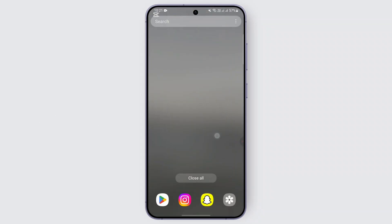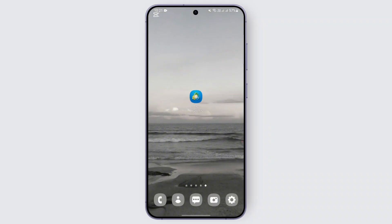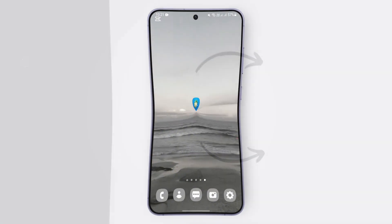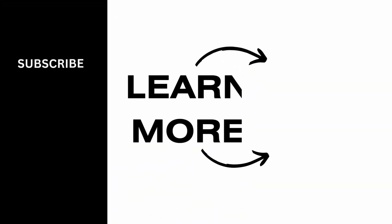So you can follow these steps in order to fix MetaTrader 5 not working properly. I hope this video was helpful — thank you for watching.